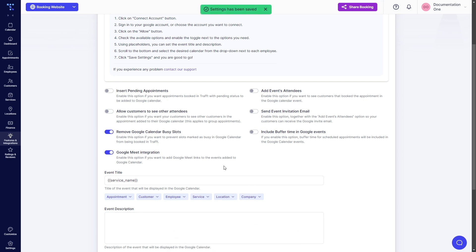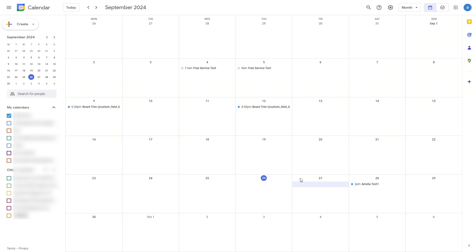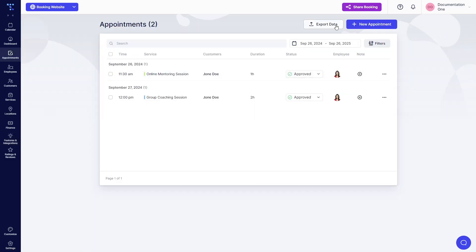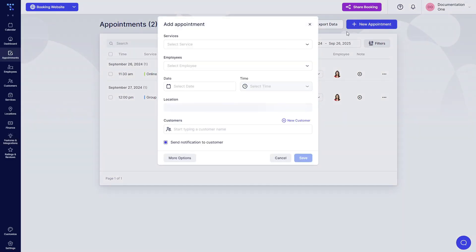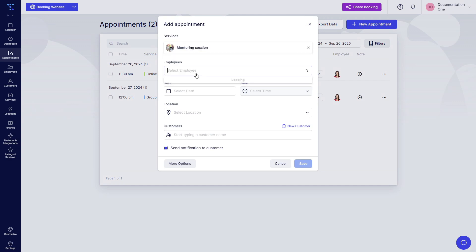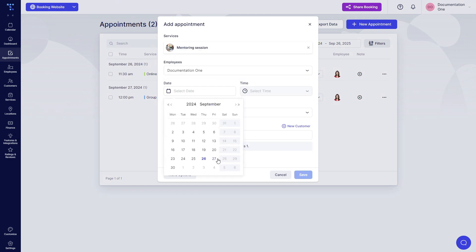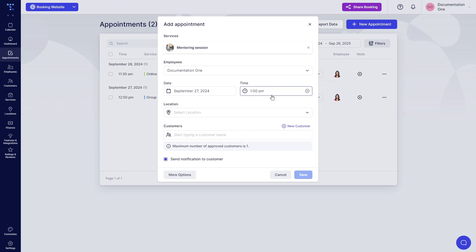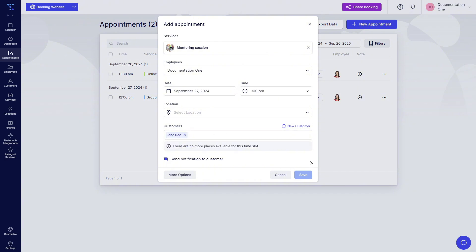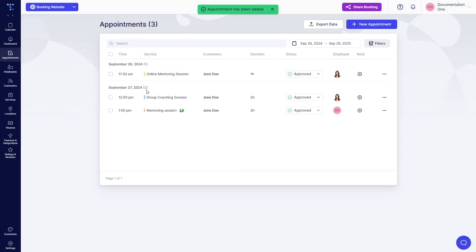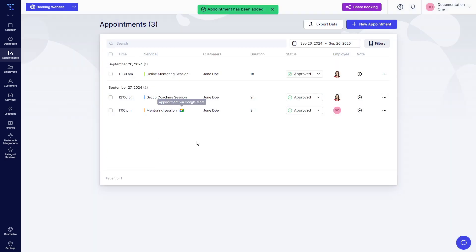I've shown you how events created in Google Calendar block times in TRAFT, but let me show you how it works when a TRAFT appointment is created for this employee. So let's book the same time slot at 1pm and let's use Joan Doe as a customer and it goes through Google Meet. When I click save, the appointment is added to TRAFT's calendar right here.